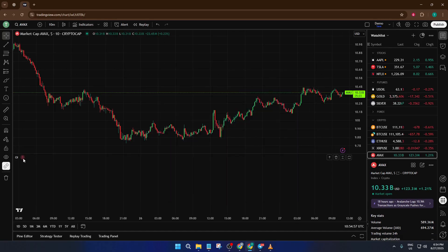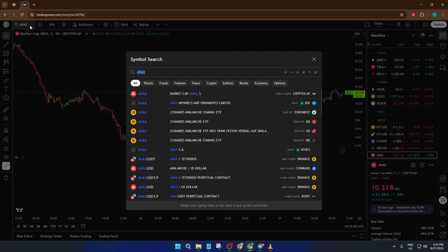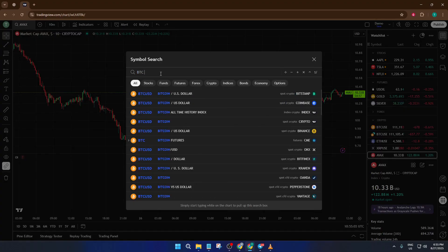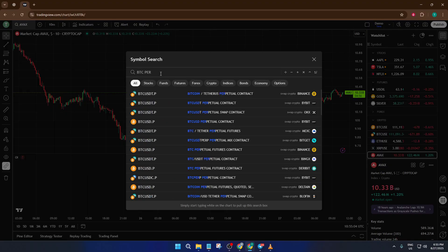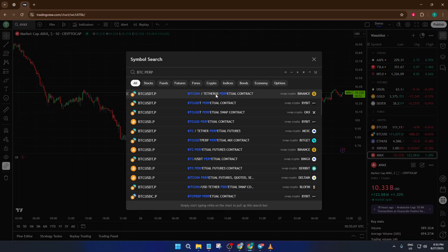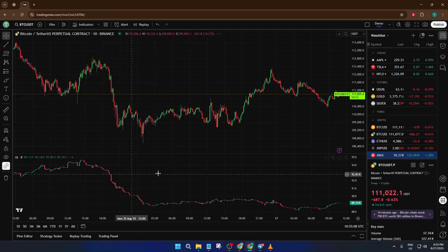What we need to do is switch our symbol to a perpetual version of the asset. For Bitcoin, that's usually labeled as BTC PERP. So, go to the symbol at the top of your chart, click it, and search for BTC PERP. You might see a few options from different exchanges like Binance or Bybit. Just pick the one that matches where you want your data from. Click on BTC PERP, and your chart will update to reflect the perpetual contract.